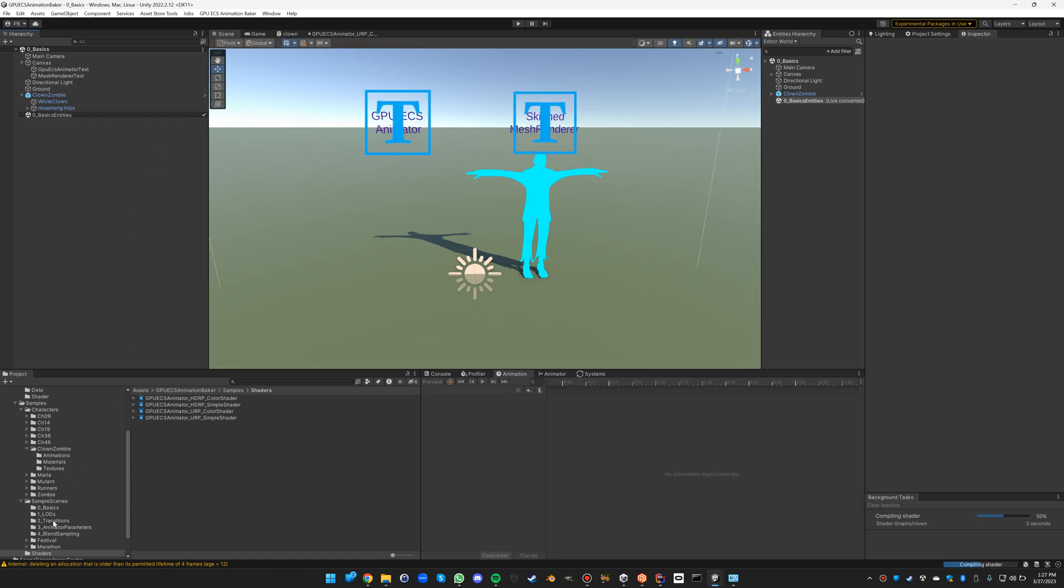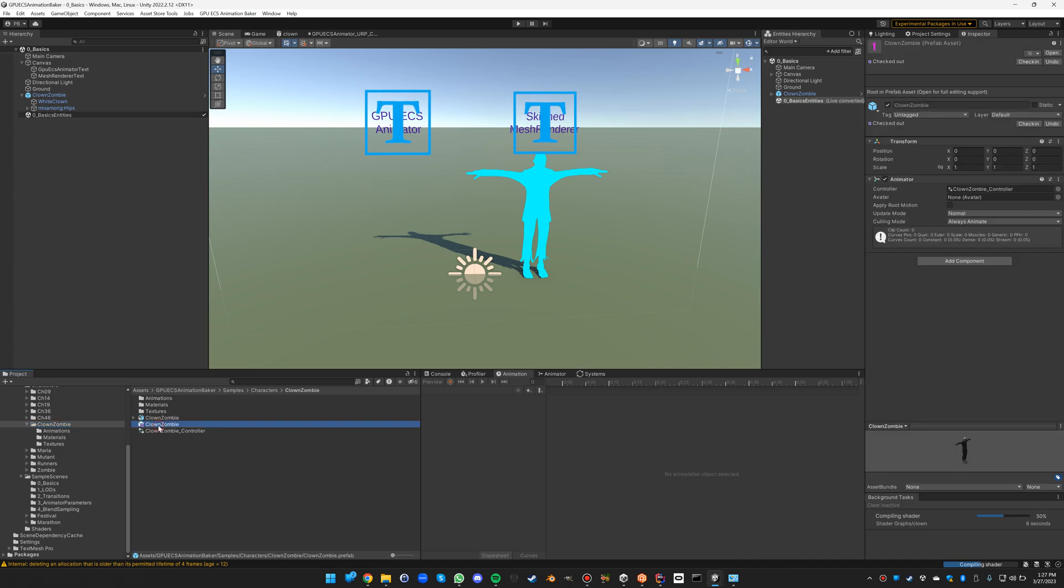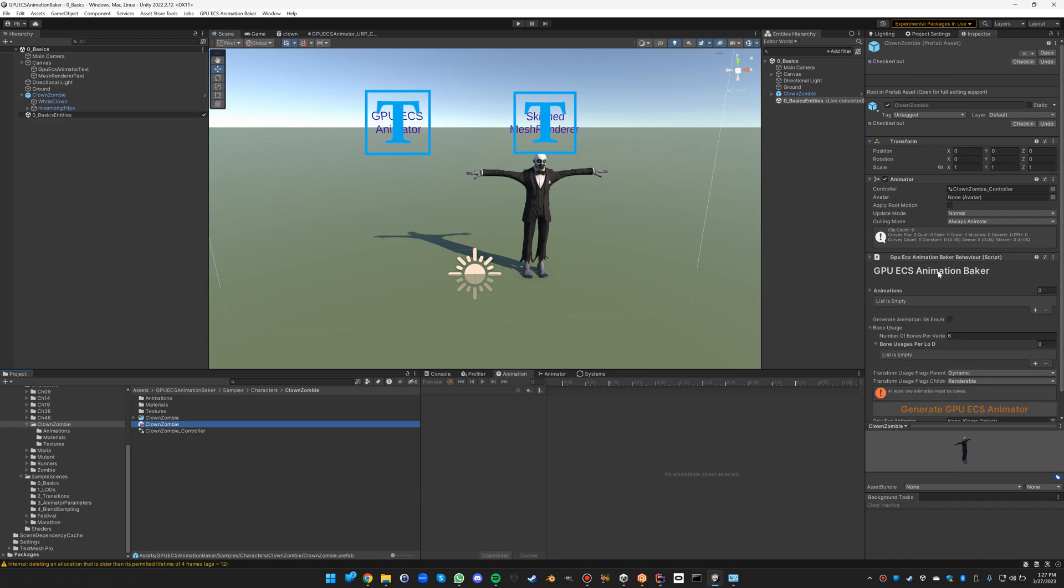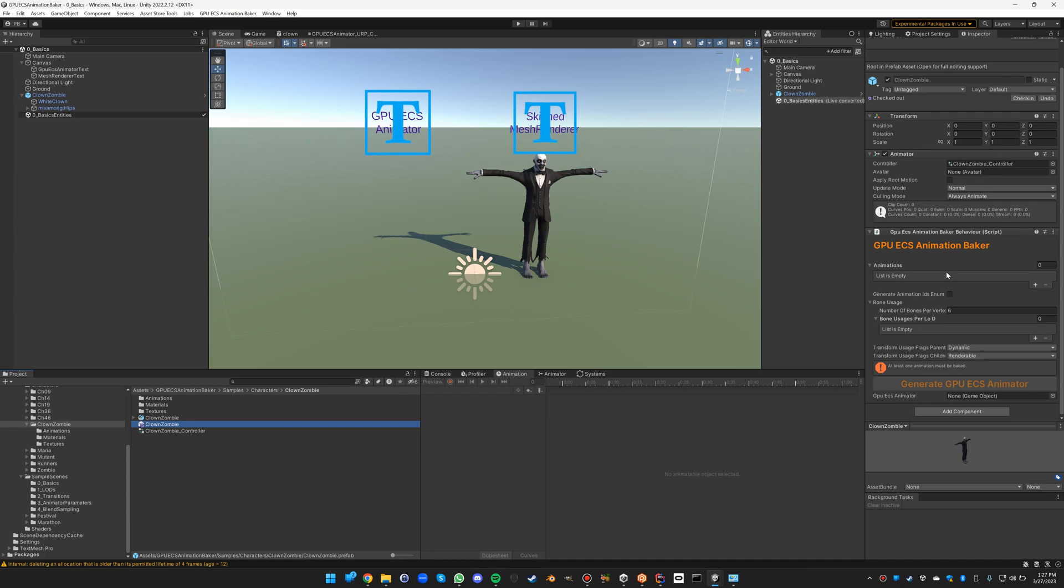So to do that, we select the clown zombie prefab. We need to first attach the GPU ECS animation baker. We can do that from the menu: add baker component. You could also do it from add component and look it up, but this is here for your convenience. Now this component doesn't do anything at runtime, but it's only there to be able to generate the GPU ECS animator.